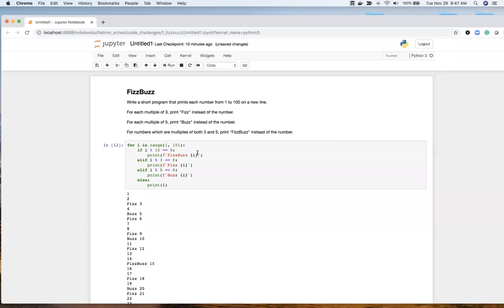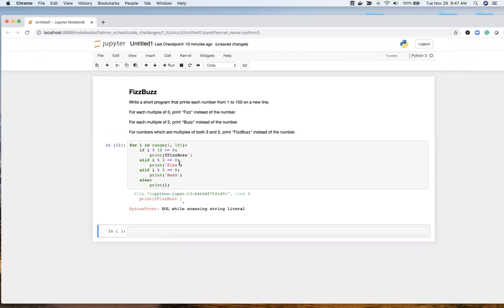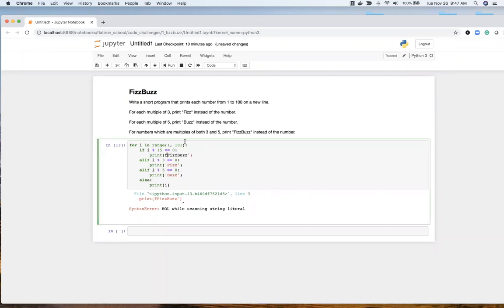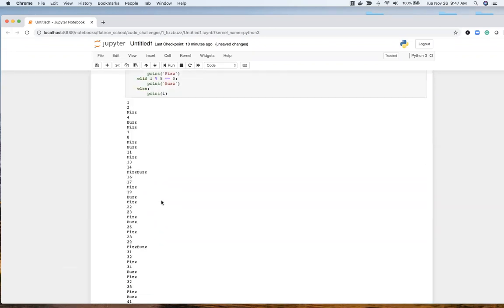And let's remove the i, our f-string. So there we go.